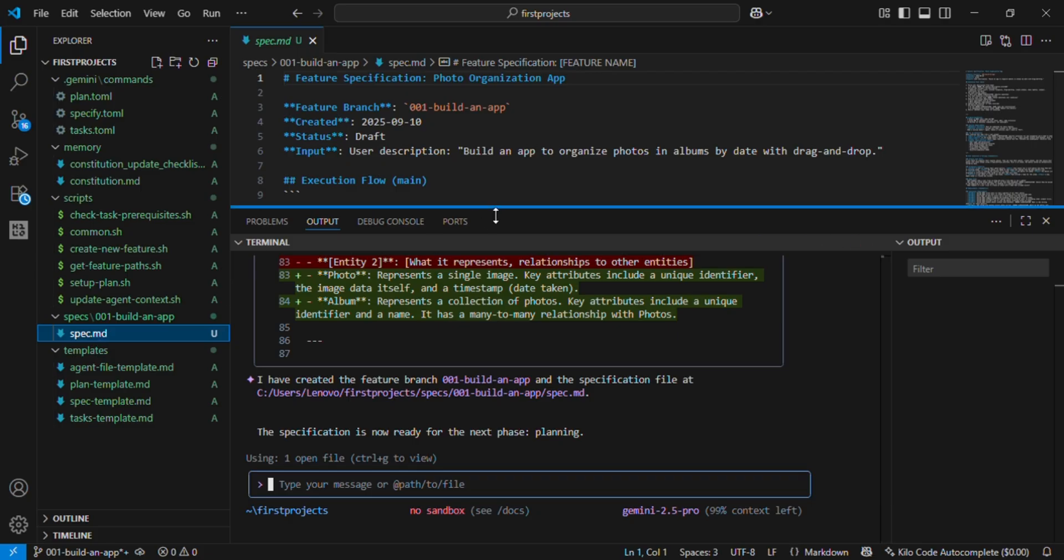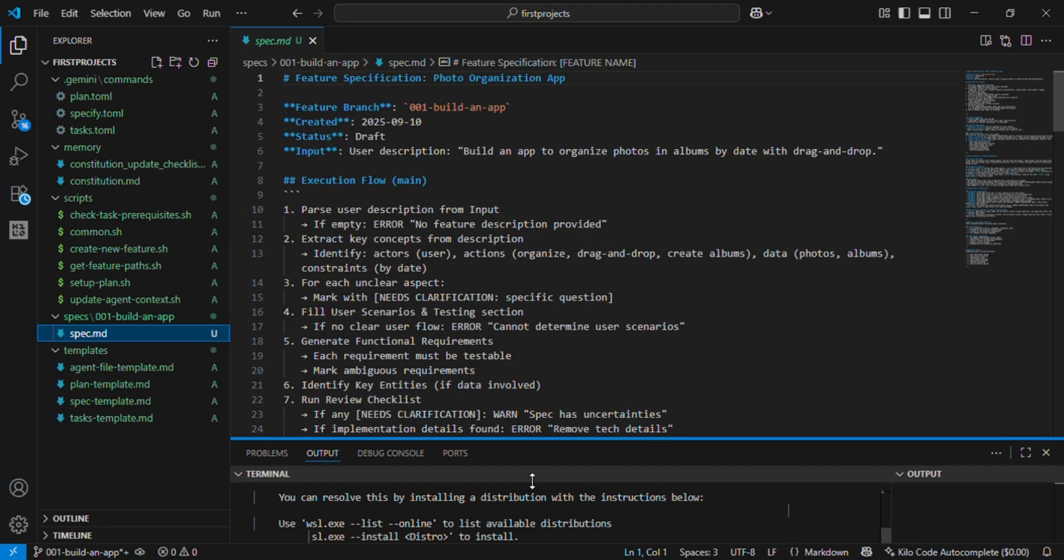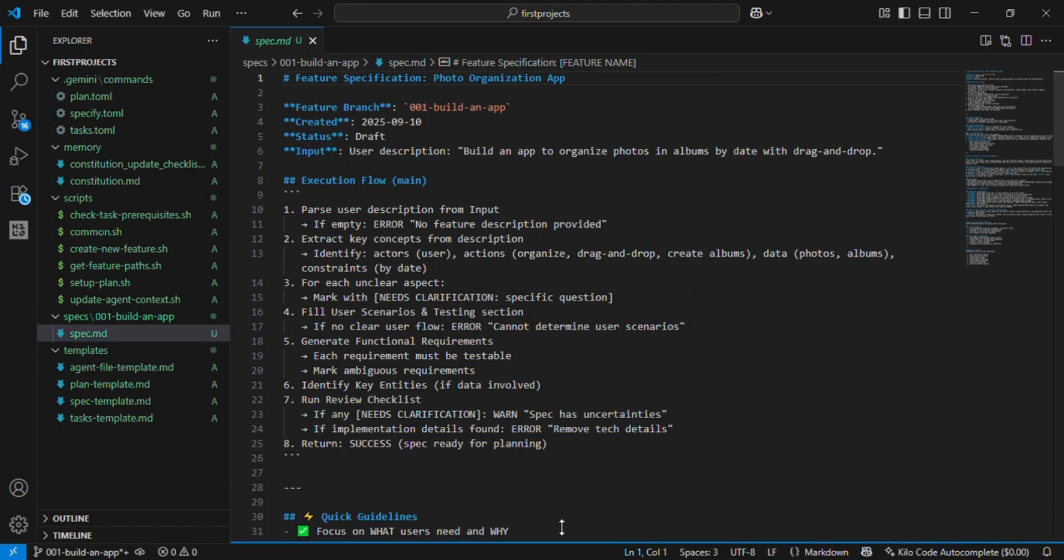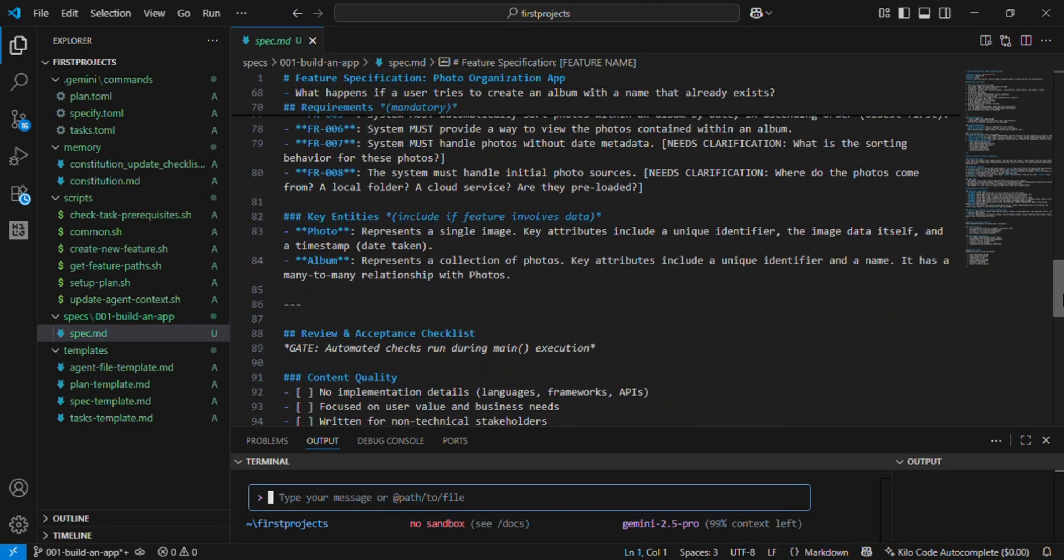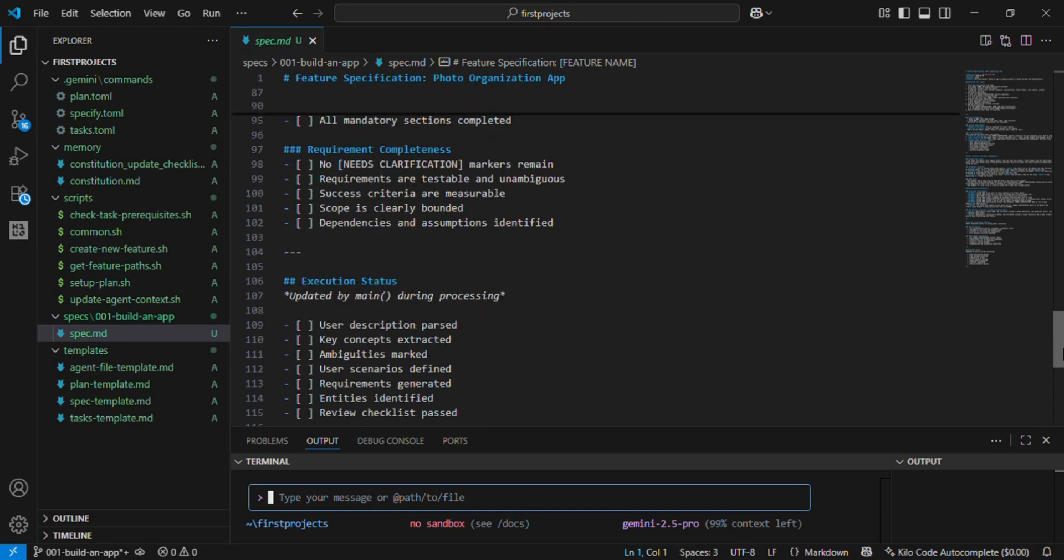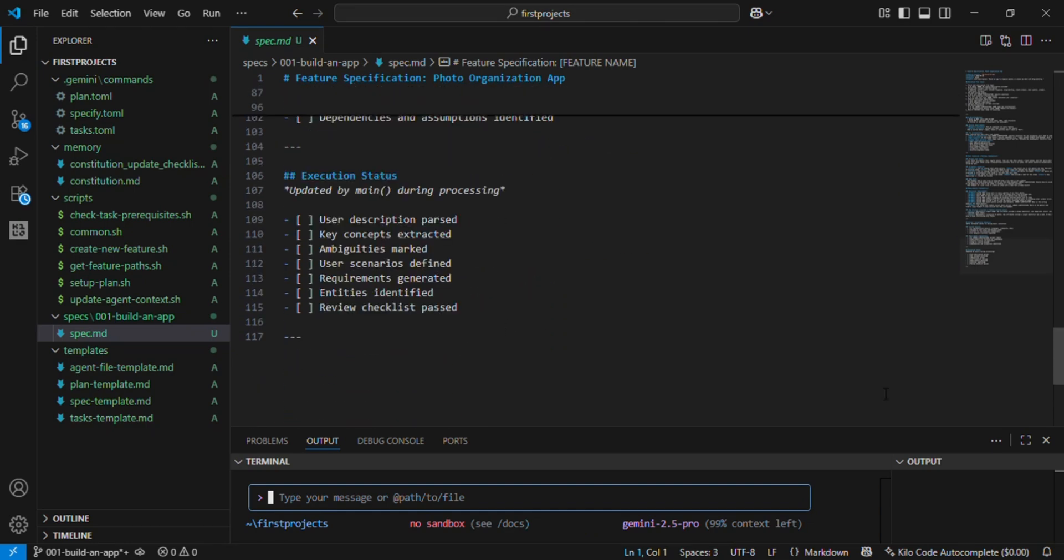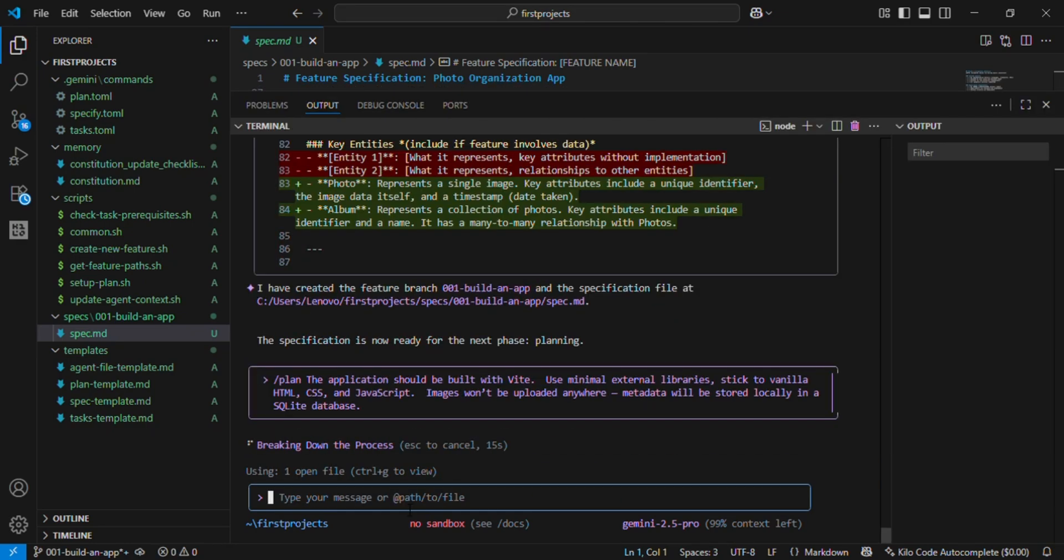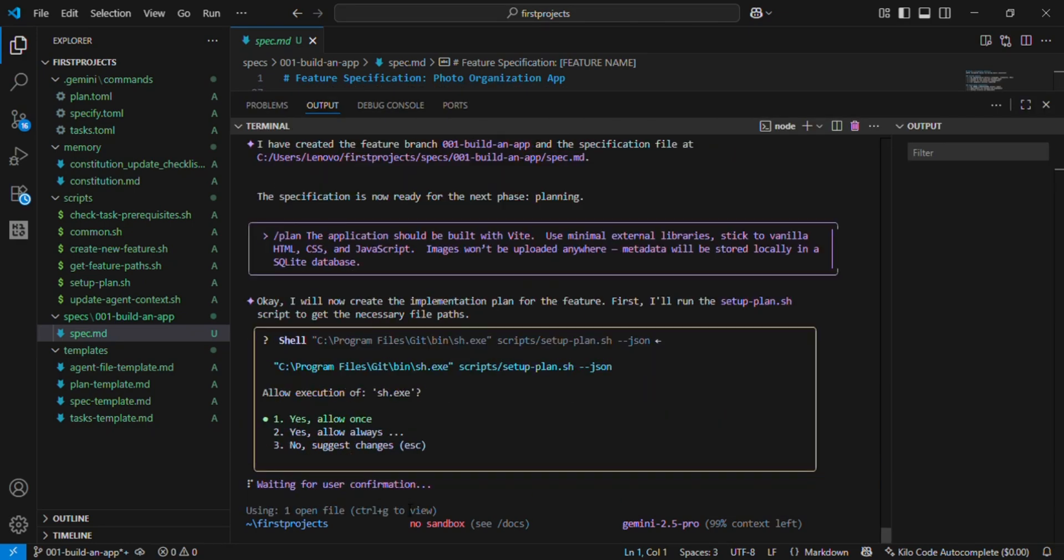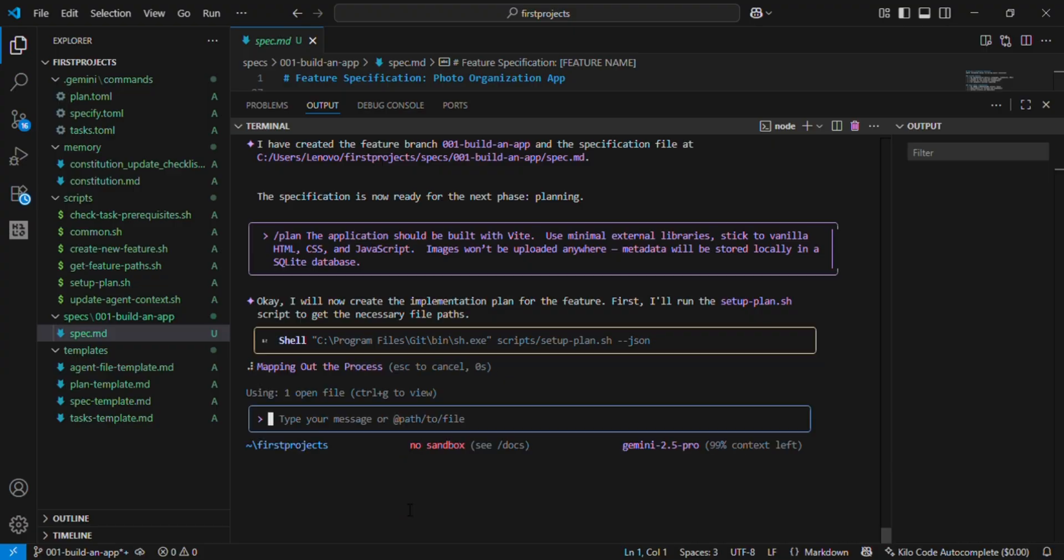Once your spec is ready, you move to the planning phase. Here you explain the technical side, the how. For example, /plan: the application should be built with Vite, use minimal external libraries.